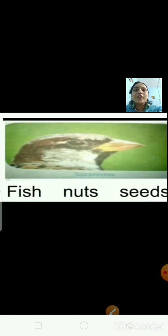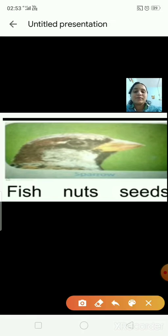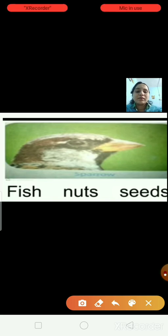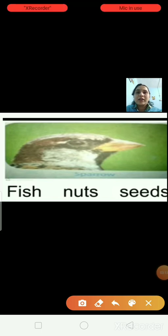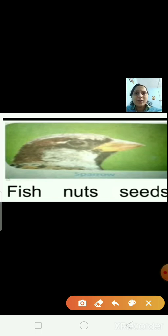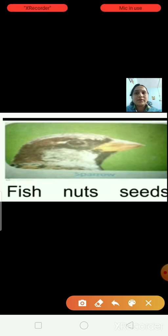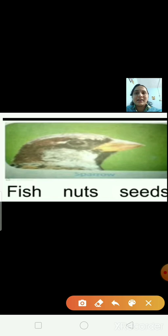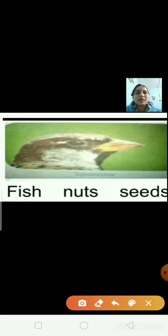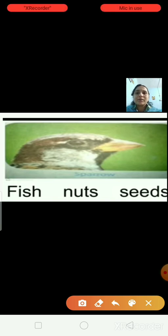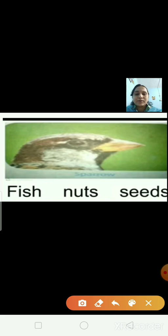Now here are some bird pictures. You have to guess the name of the food each bird eats. This is the picture of a sparrow, and the sparrow eats seeds. I am putting a tick on seeds.